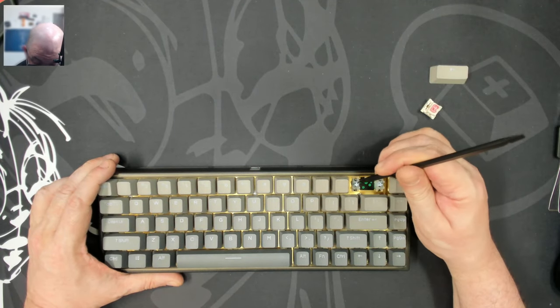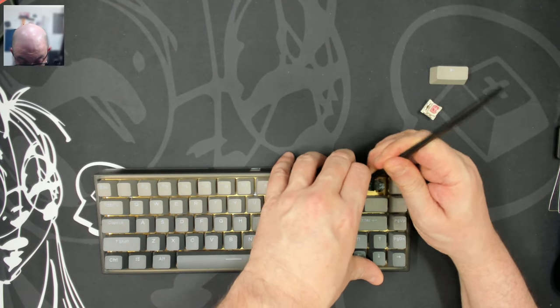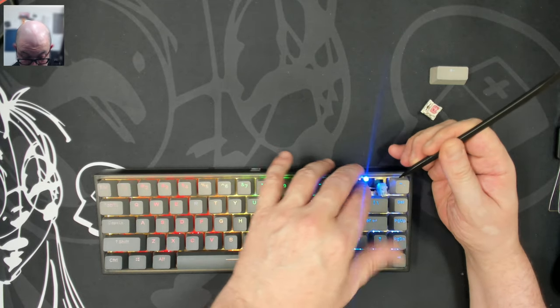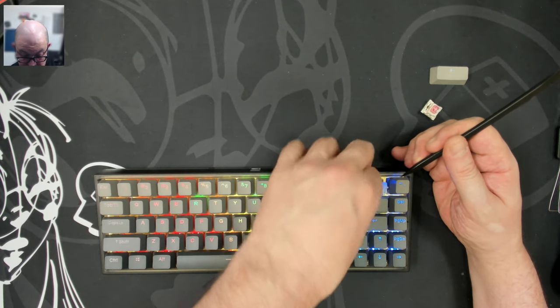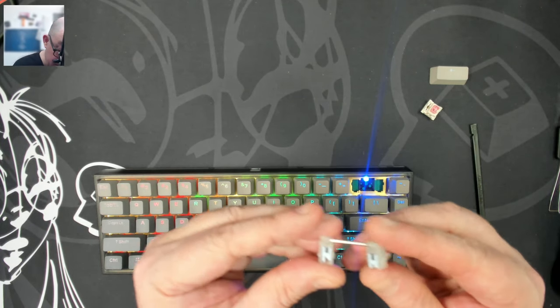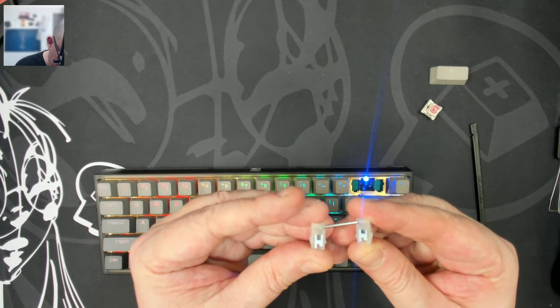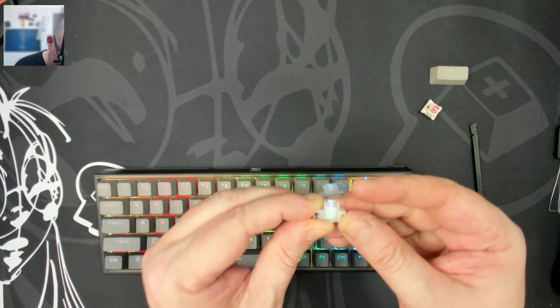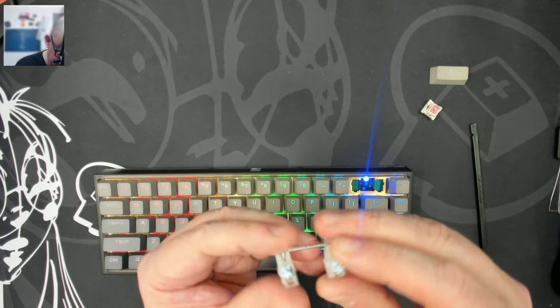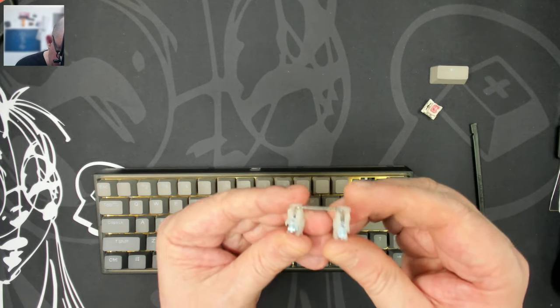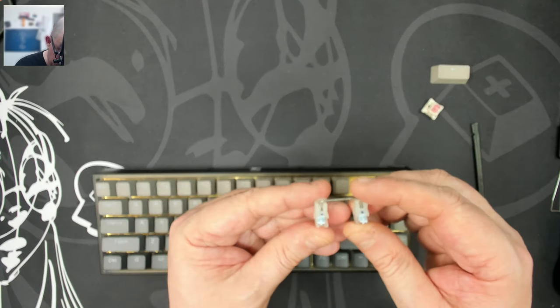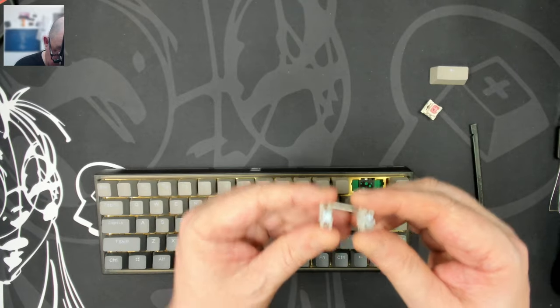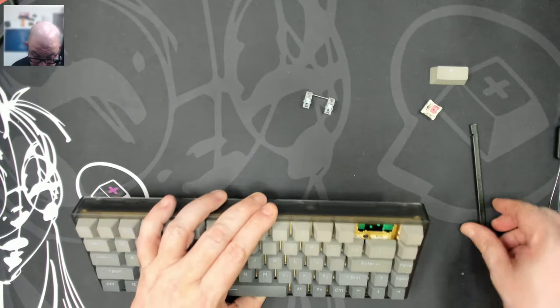So below that, we see that we have some plate mounted stabilizer. Go ahead and take a look at these. Take a look at these. And they are nicely lubricated. This material feels different. Huh. They're lubricated in the right spots, but they're not overly lubricated. It's good to see.